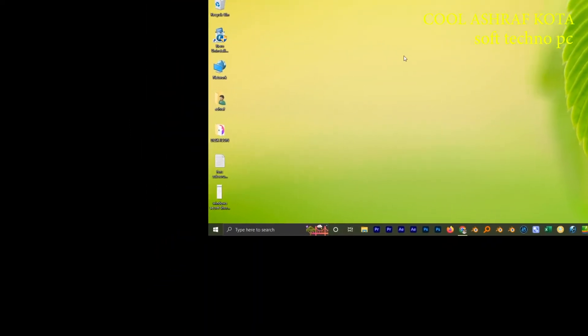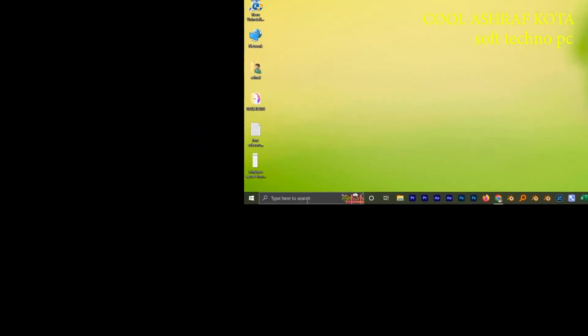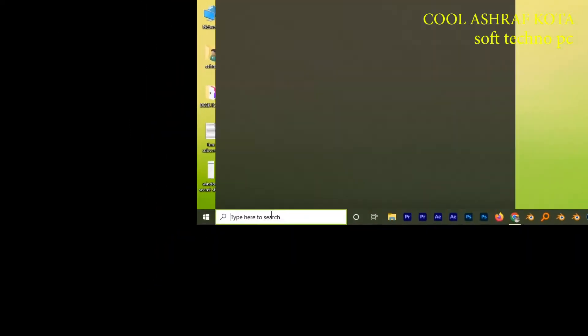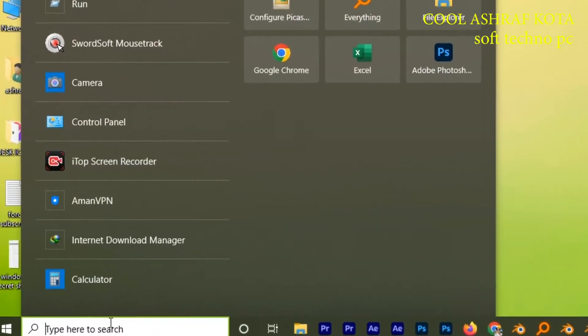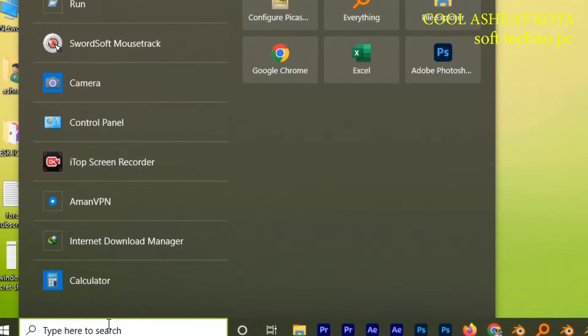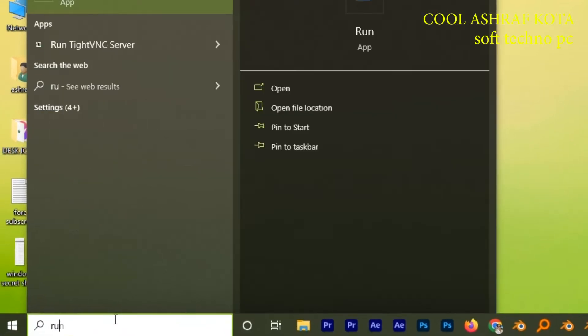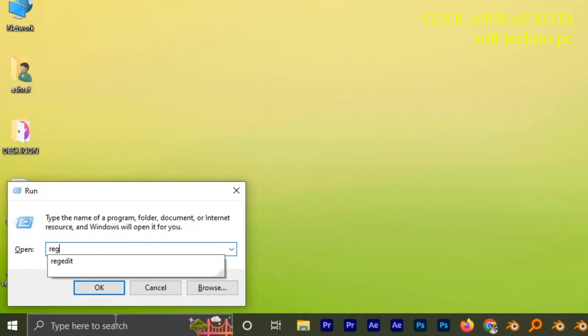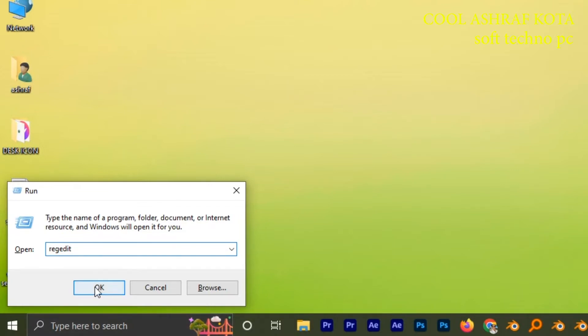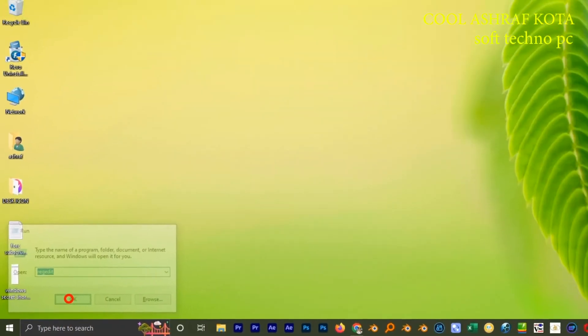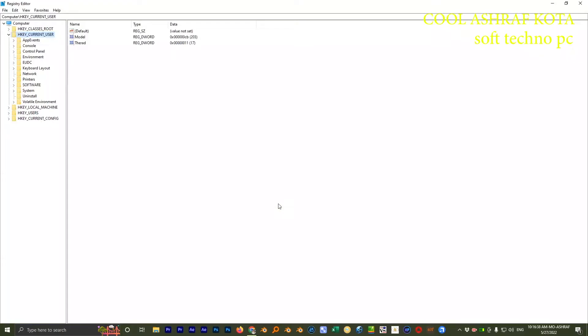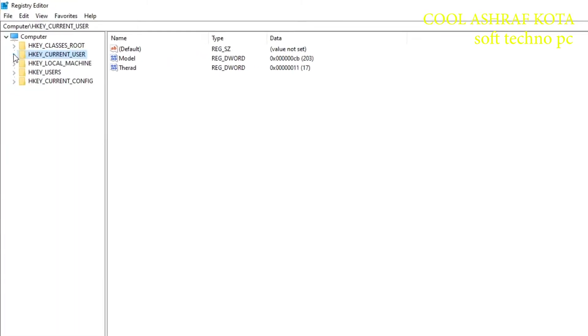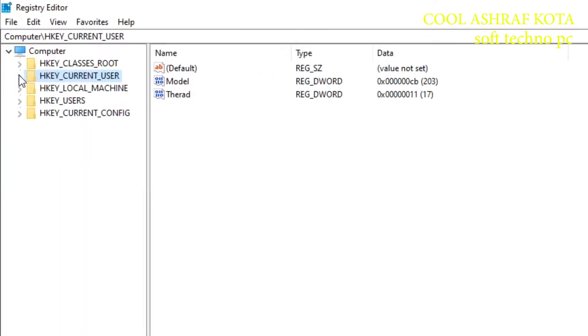First of all, you have to go to Run. Type here 'run' and enter. Here you type R-E-G-E-D-I-T, registry editor, then enter. Now you go to the path what I'm showing you, just two ways I am doing.